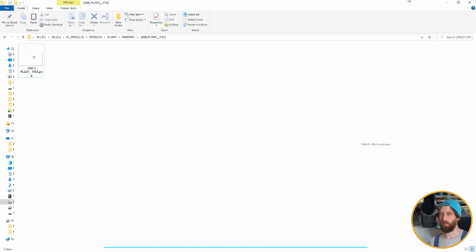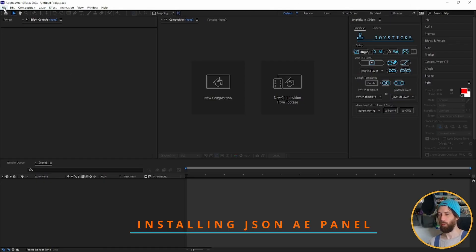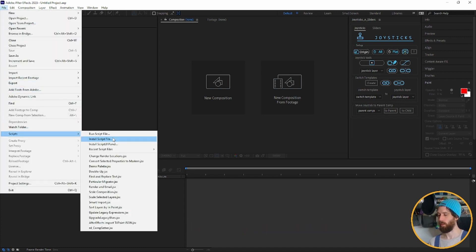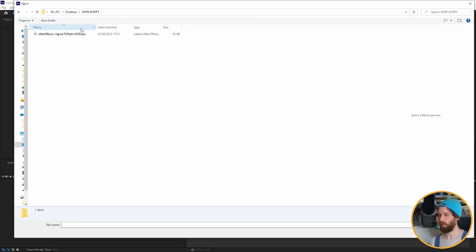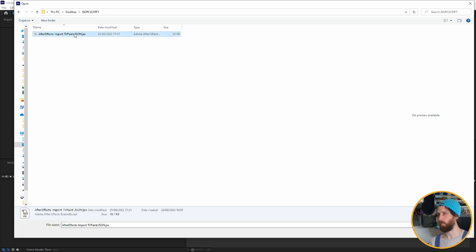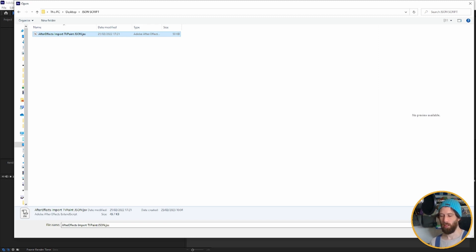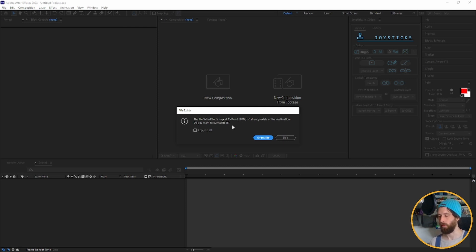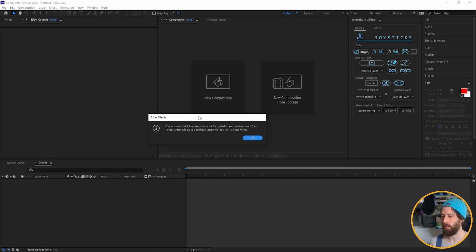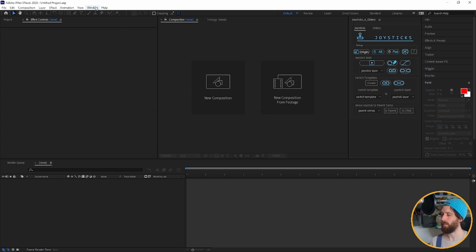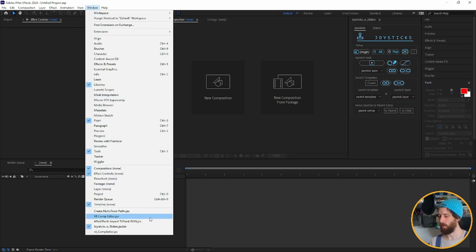Now go back into After Effects. You may ask, how do I actually open the JSON file? Go to File. I suggest installing the script file. This is the folder where I put the JSON file — this comes with TV Paint, but it may be hard to source if you're not the person who installed TV Paint, so I'll leave a link in the video description. We have After Effects Import TV Paint JSON.jsx — it's a JavaScript setup. You can go to Select. I've already installed it, so it's going to try and reinstall. You can just go to Overwrite. Once it's installed you'll see this little dialog box. Successfully copied to your preferences folder. You can restart After Effects, but because I already had it set up I don't need to. Within your Window menu you'll see an additional function — After Effects Import TV Paint JSON.